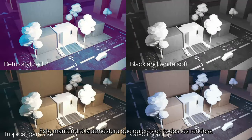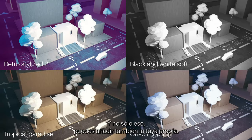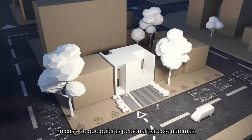This will keep the atmosphere you want consistent throughout your renders, and not only that, you can also load your own in case you want to customize this further.